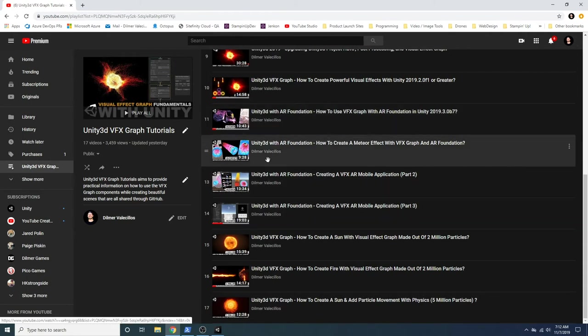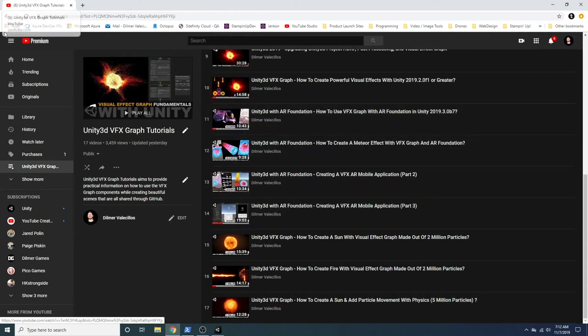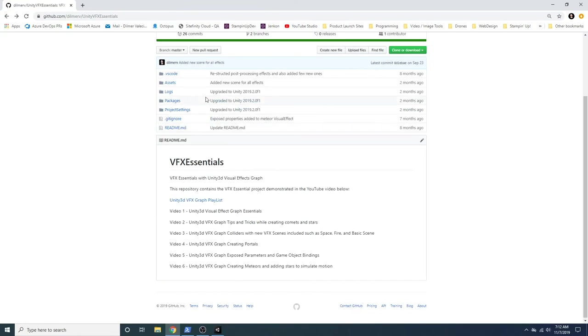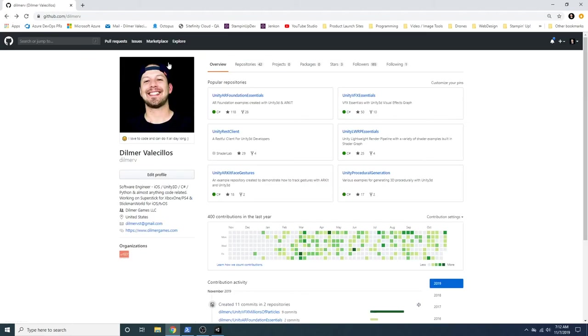And then these ones right here are for an app that I'm creating. But for the most part, you'll have examples of the meteors that I showed you, the portals. And this one, unfortunately, I don't have thumbnails because I wasn't doing that back then. But I do on the new ones.